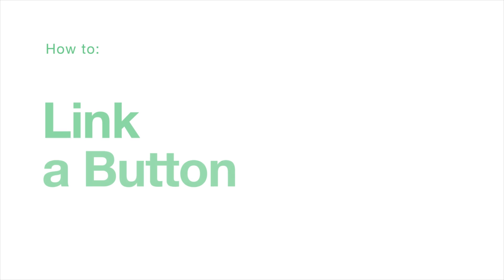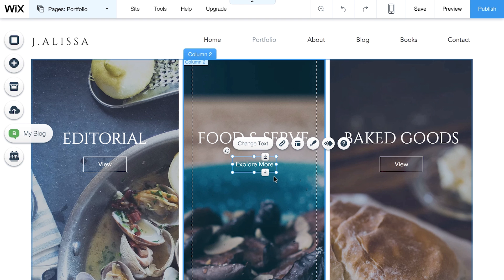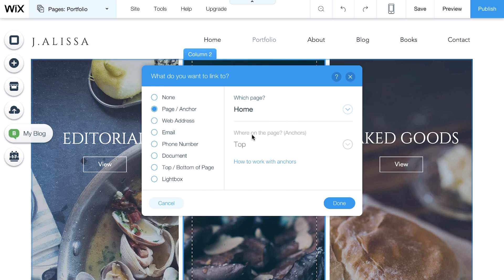How to Link a Button. To add a link, select your button and click Link. You have a lot of options here. You can link to a page within your website, a different website, and much more.